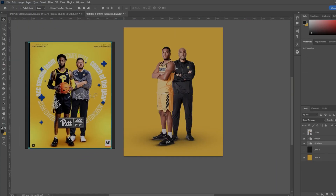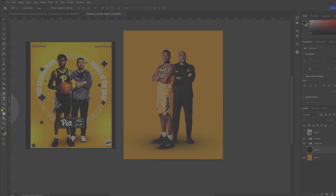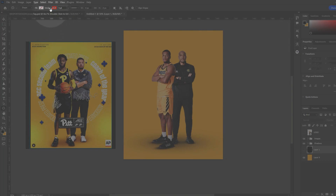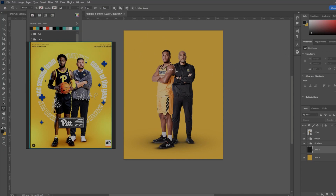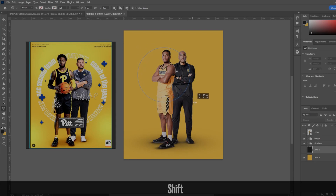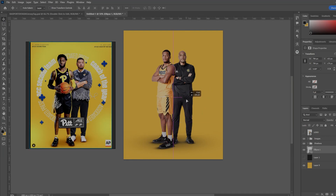Next up is getting our text around our images in a circle. Come over to your toolbar, right-click the rectangular tool, and select the ellipse tool. Come up to the top and change the fill to the white with the red slash, and change the stroke to the same thing — that makes an invisible circular path on our document. Hold Shift to create a perfectly round circle and click and drag until you get what you want.